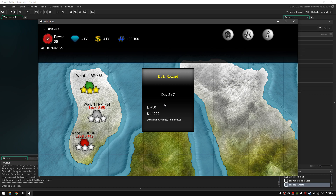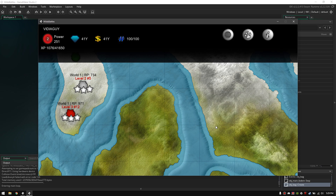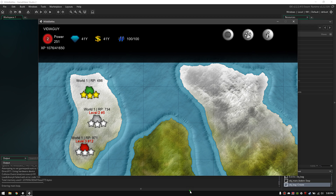You see I have a daily reward system — it's day 2 now because my save game is still intact. I've got some diamonds and some coins. The 'download our game for a bonus' means if you have this on your mobile phone and you download my other games, this daily reward system will look in your phone for whether you have my games installed and give you an extra bonus. Every day of the week you have a daily reward and it gets better after each week.